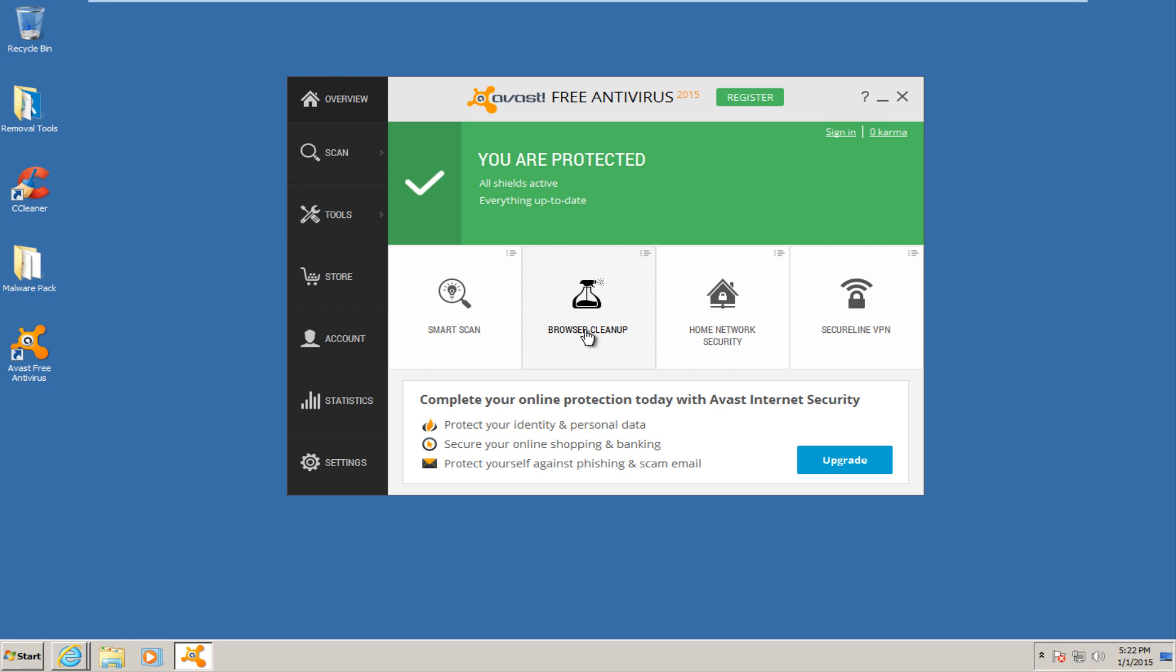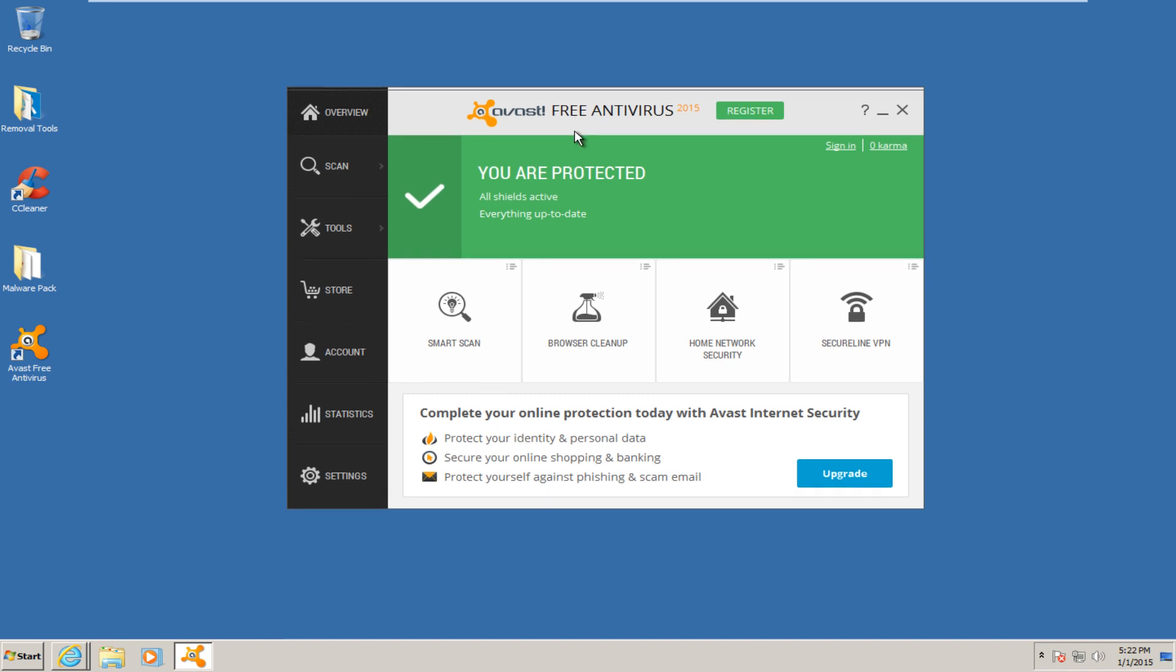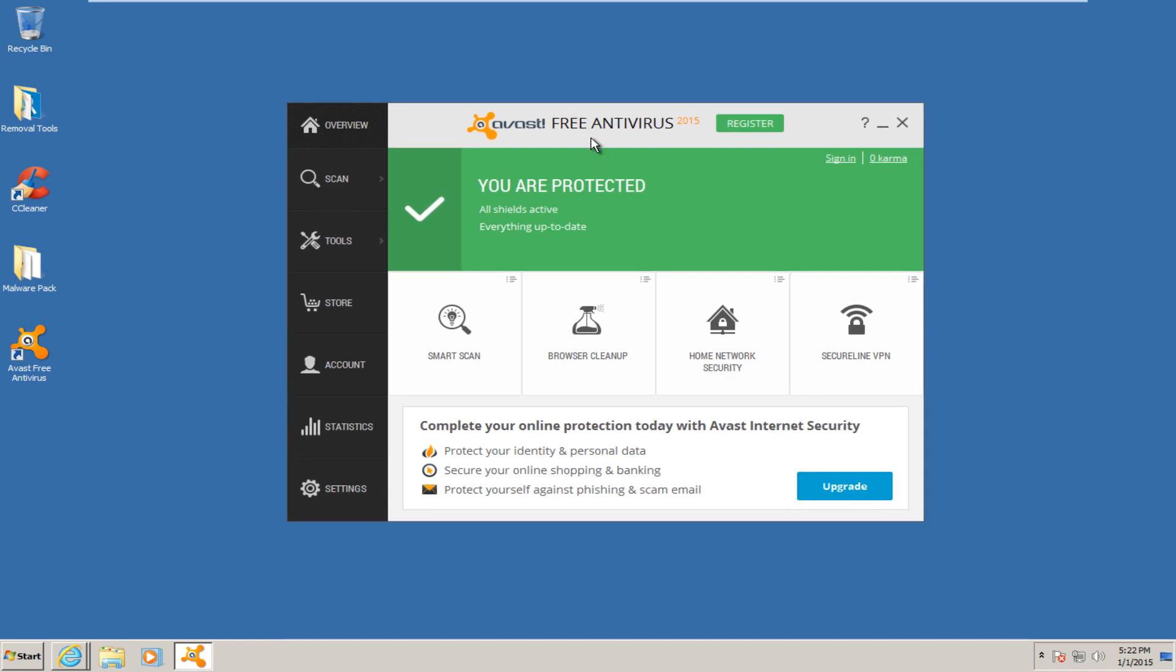Today is going to be a little bit different of a test than we normally perform here on this channel. I was requested by one of my viewers to test Avast in hardened mode. It was not specified if they wanted to test the free version or the premium suite, but for the sake of this review, I'm going to assume that they were talking about the free version.